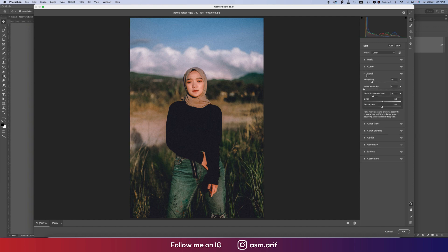In the detailing options, here is the sharpening at 35 and noise reduction which is the color noise reduction at 25, and the detail and smoothness at 55.